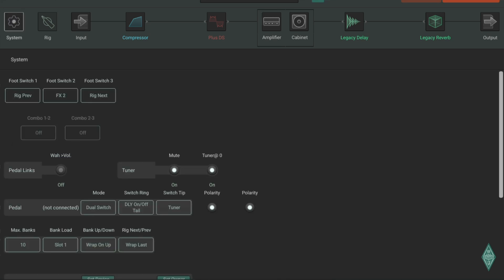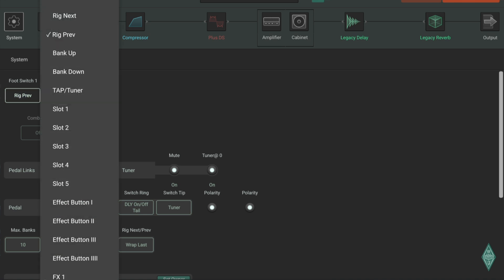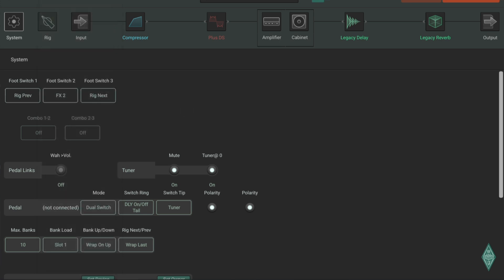In system, you'll see three blocks on top left corner that says footswitch 1, footswitch 2, and footswitch 3. There they are. You can set each footswitch to various functions.